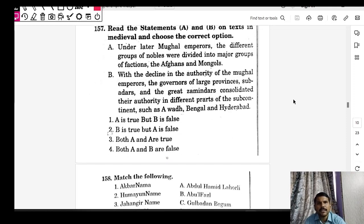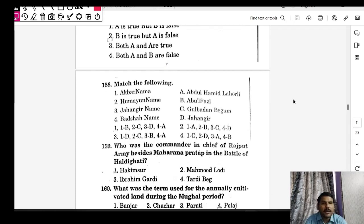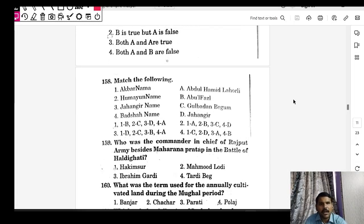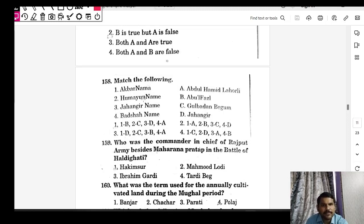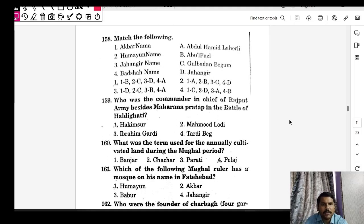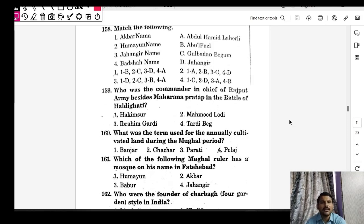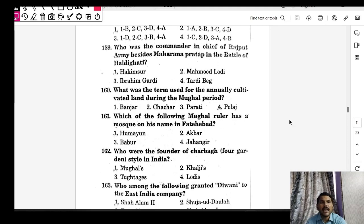Match the following for literary works: Akbar Nama — Abul Fazl; Jahangir Nama — Jahangir; Padshah Nama — Abdul Hamid Lahori; Shah Jahan Nama — Inayat Khan; Humayun Nama — Gulbadan Begum. In the Battle of Haldighati, the commander-in-chief of the Rajput army alongside Maharana Pratap was Hakim Sur.